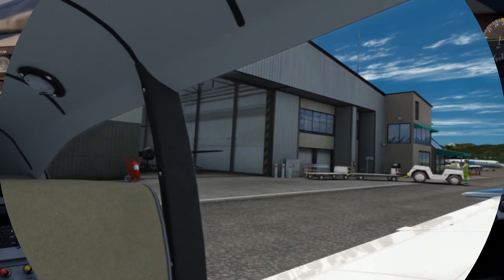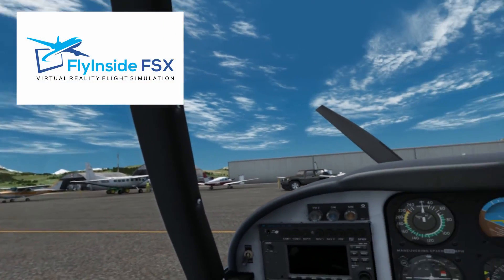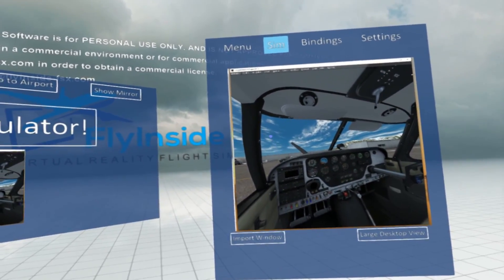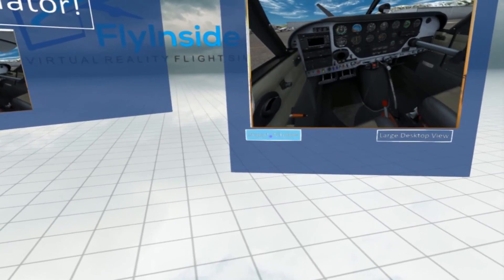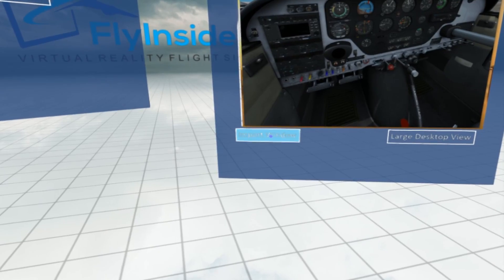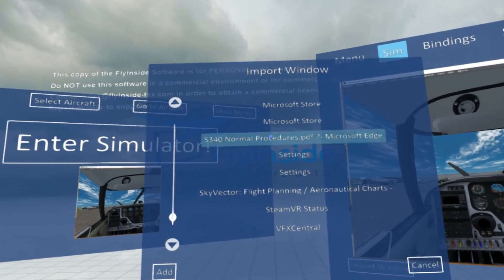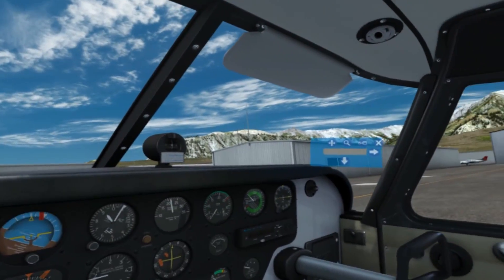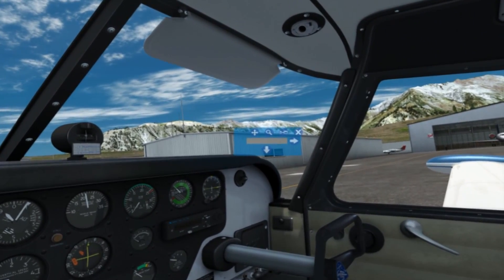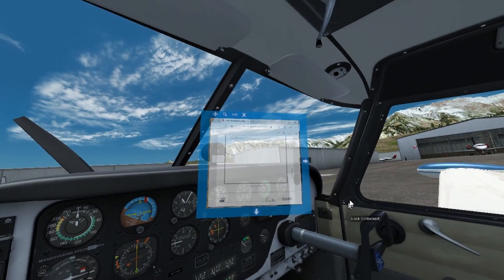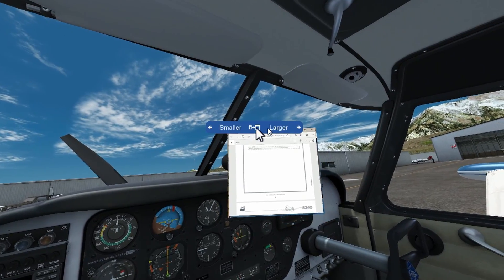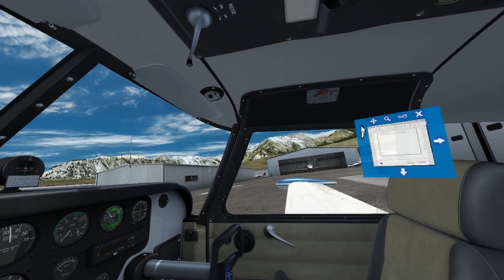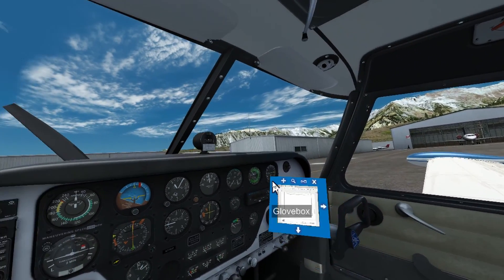We're in Prepar3D version 4.5 at Telluride and I'm using Fly Inside for FSX and Prepar3D. Through the main menu, make sure we are under Sim and at the bottom there's the Import Window button. Press that and it displays a list of documents. I'm going to choose a PDF — a checklist for the Saab 340. If you get a minimized window, it means it's minimized on your desktop and it will not display; it has to be open on your desktop. It's now open on the desktop and I can resize and move it around anywhere in the cockpit, even outside of the cockpit.